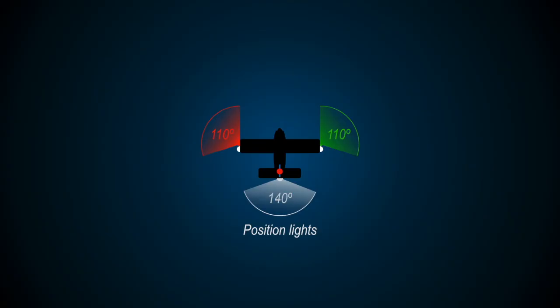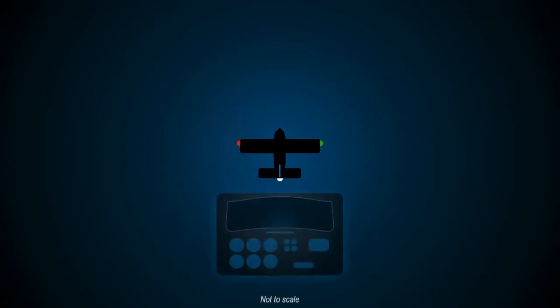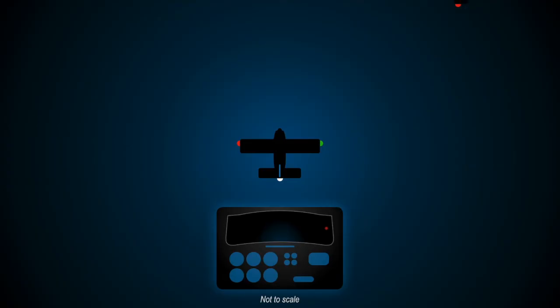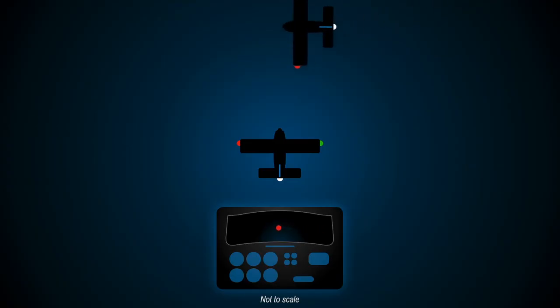For example, when the pilot sees a red light through the windscreen, it means that another aeroplane will move across from right to left.